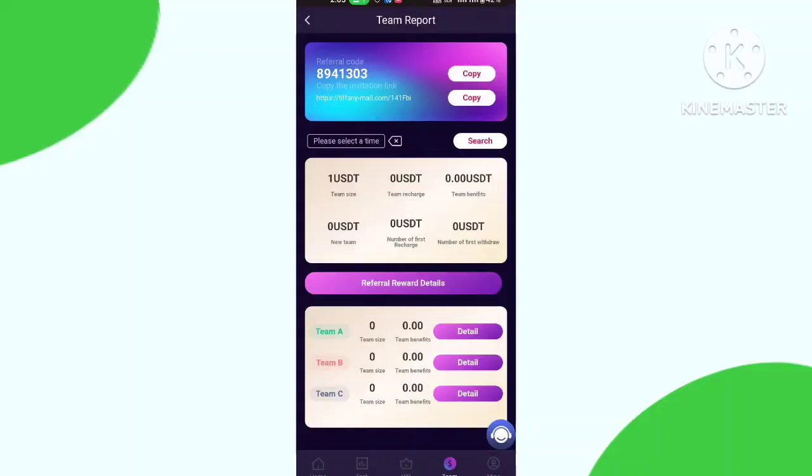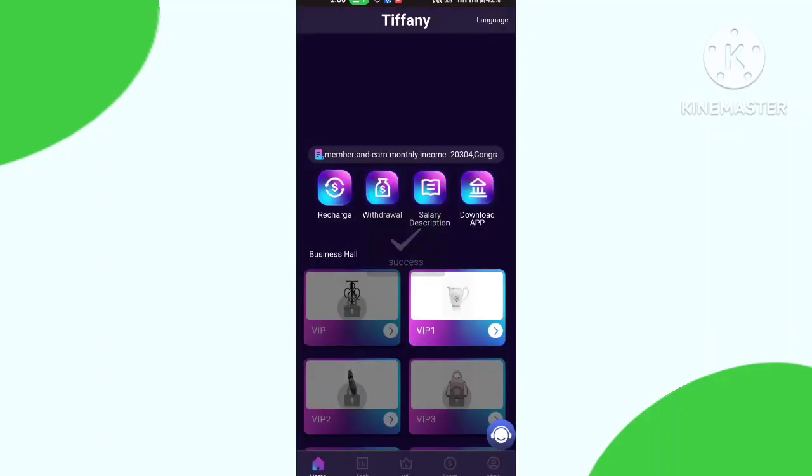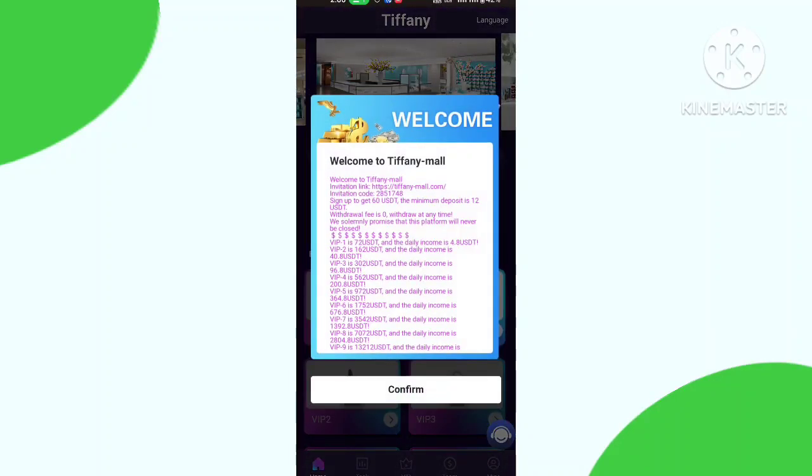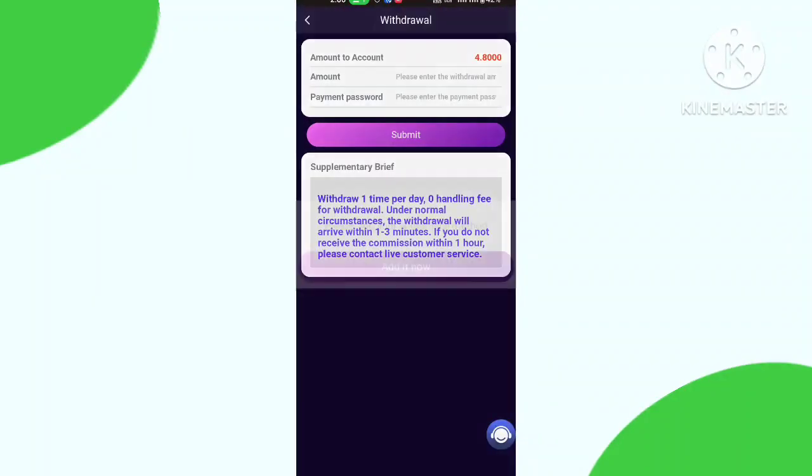In the team section there are three levels. You can make your own team and get very good profit and commission. Now about withdrawal - for withdrawal you need to click the withdraw button and add your withdraw method.